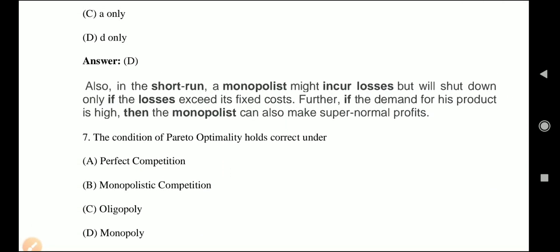Question 7: The condition of Pareto optimality holds correct under which market structure? Option A: perfect competition; Option B: monopolistic competition; Option C: oligopoly; Option D: monopoly. Perfect competition has a large number of buyers and sellers. Monopolistic competition also has large numbers but with product differentiation. Oligopoly has few sellers and large buyers with cartels. Monopoly has a single seller and large buyers — the classic example being railways.